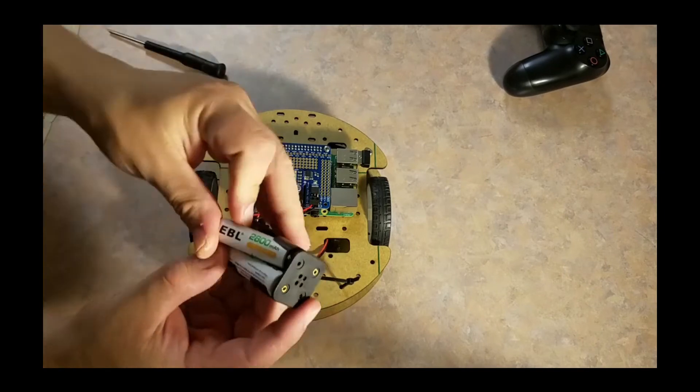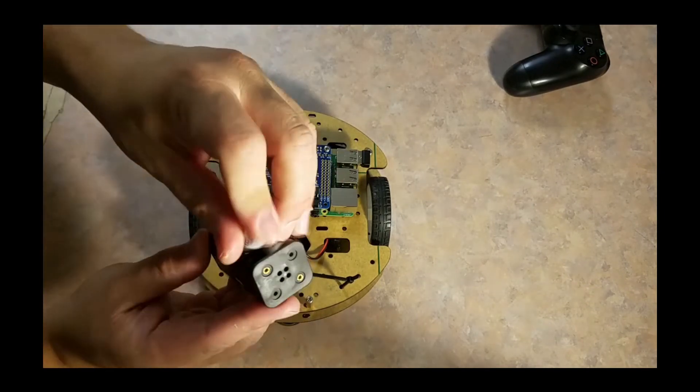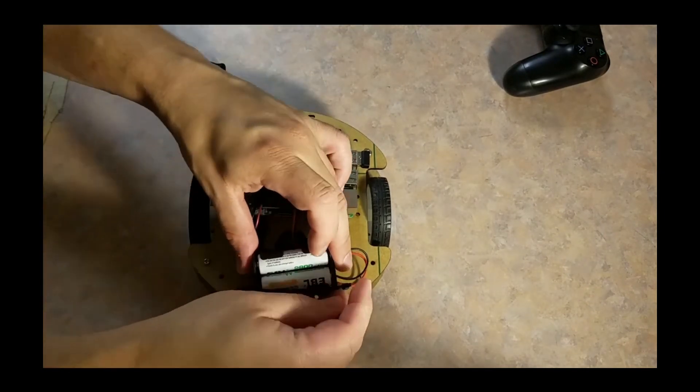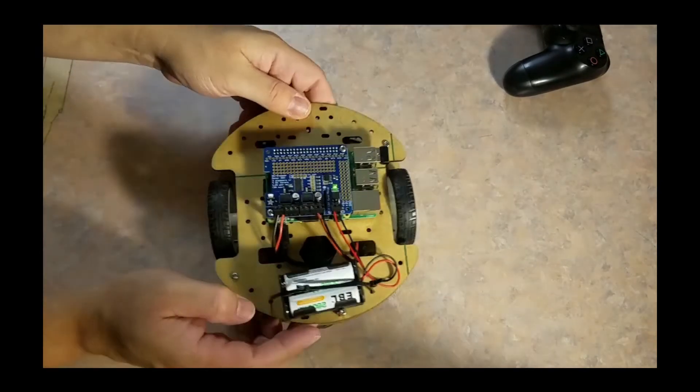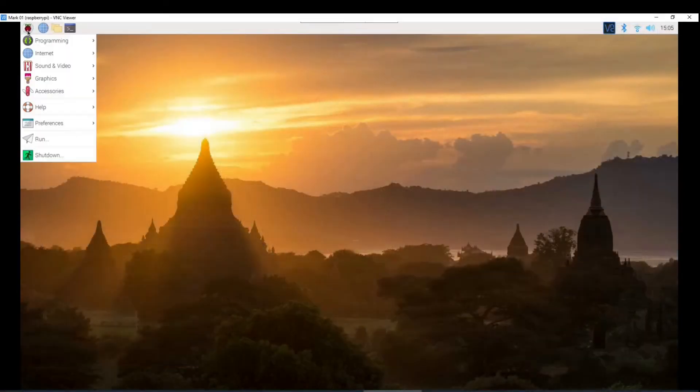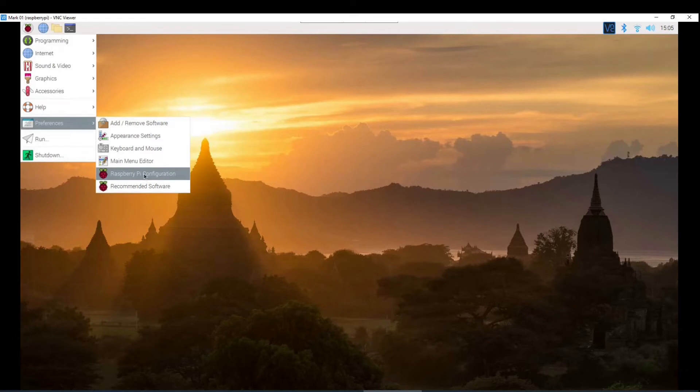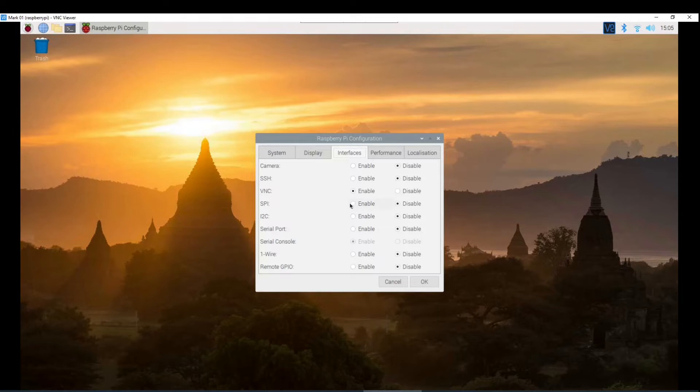Now it's time to prepare the Pi to run the script. First let's enable some hardware features if you haven't enabled them yet. So in the Raspberry Pi configuration I turn on SPI, I2C and the camera that I'm going to use in a future video.